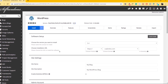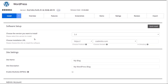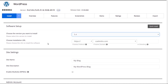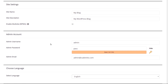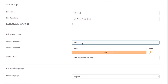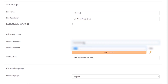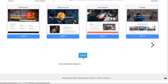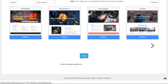Inside the software setup, the first option is Choose the Version — we'll choose the latest version, which in this case is 5.4. In the Installation URL, I'll let the protocol be HTTPS and choose my domain. In the Site Name, put in your site name and site description. In the Admin Username, put any username other than admin. Put in your admin email, select English as the language, uncheck all the plugins, scroll down to Install, and click on Install.